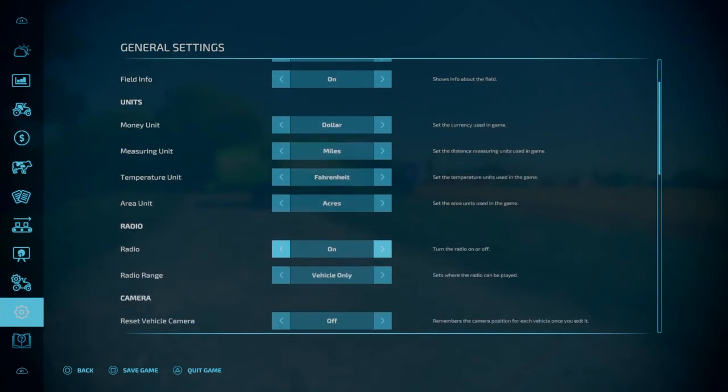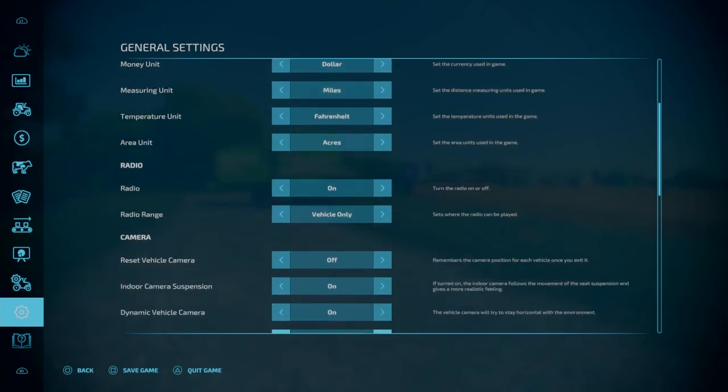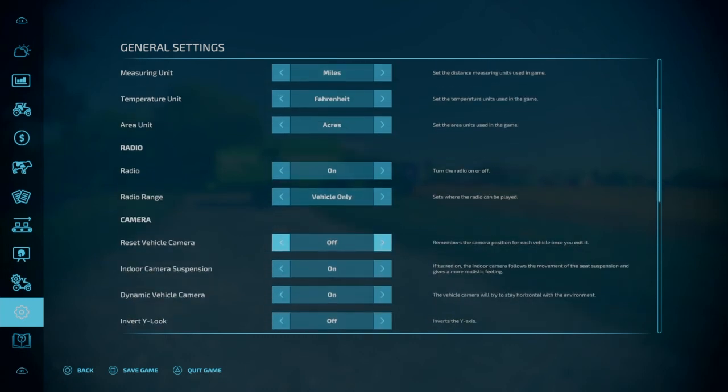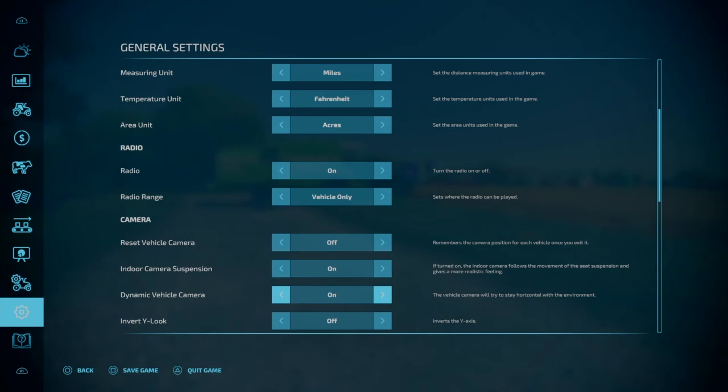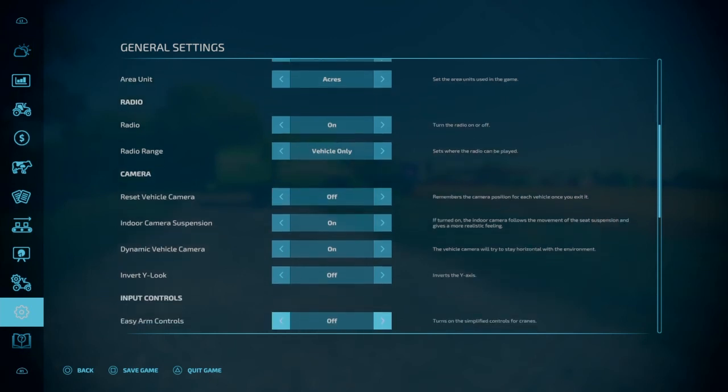The radio, you can turn the radio on or off. The radio range, you can have it set to vehicle only. Have it on always. So that means when you're out of the vehicle, just walking around, you'll still hear the music playing. Reset vehicle camera. So this will reset the camera position for each vehicle once you exit. So wherever the camera angle was when you left the vehicle, if this is on, this will remember for each vehicle. So I usually keep this off. Indoor camera suspension, I like to have this on. It gives you a more realistic feeling. But if you're someone that maybe gets a little motion sickness or something like that with games, then you're going to want to set this to off. Dynamic vehicle camera. The vehicle camera will try to stay horizontal with the environment. Again, this is more of a realistic thing. If you're not into that or you're sensitive to stuff like that, then you shut that off. Invert wide look. That's a preference. That's up to you.